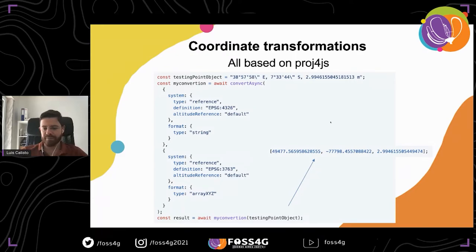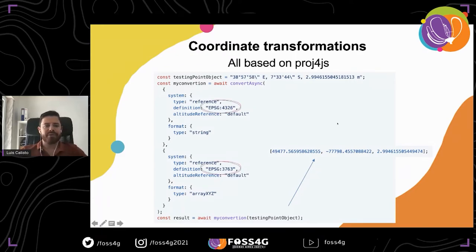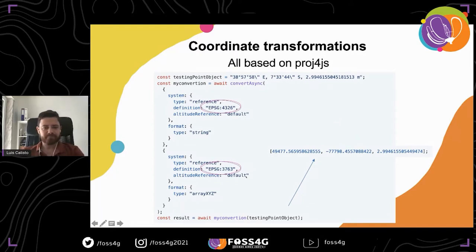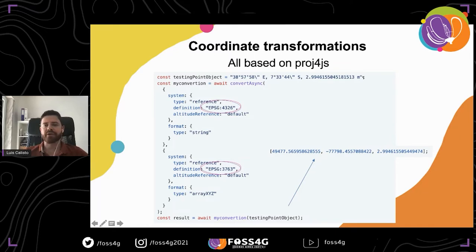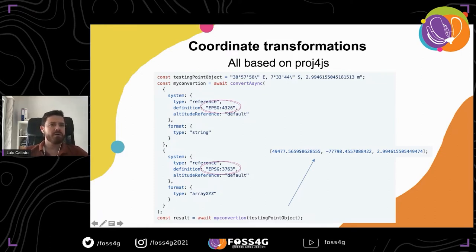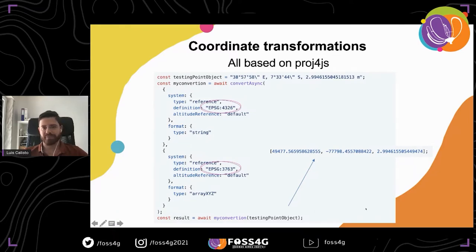In this example, I'm transforming from EPSG WGS84 into Google Mercator — nothing spectacular. I'm transforming a string, and the output gives me an array x, y, z. It does everything in one go. I just specify what I have, what I want, and it does the rest for me.